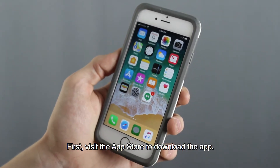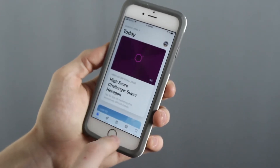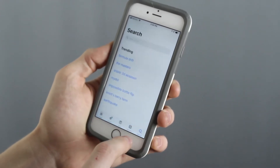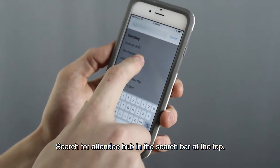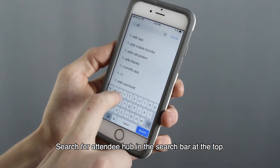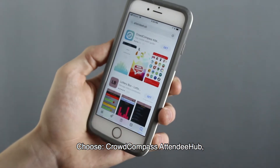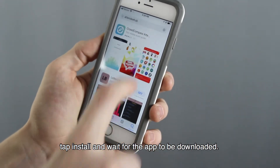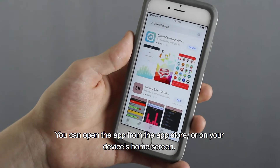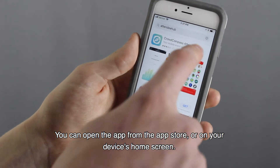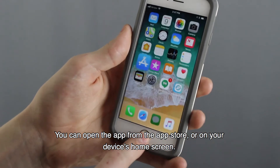First, visit the App Store to download the app. Search for Attendee Hub in the search bar at the top. Choose CrowdCompass Attendee Hub, tap Install, and wait for the app to be downloaded. You can open the app from the App Store or on your device's home screen.